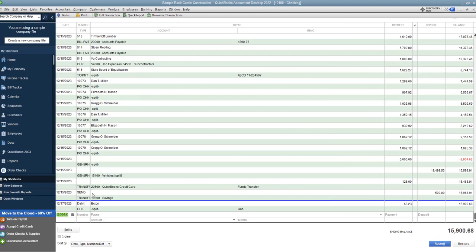We're going to say checking and you'll see all the transactions here. So you first put in the date. Now for the number, this confuses people and they say, 'Okay, well it's a check number.' You see this transaction right above it, you can put in debit, you can put in EFT, you can put in anything other than a check number to signify that this was a debit card transaction.